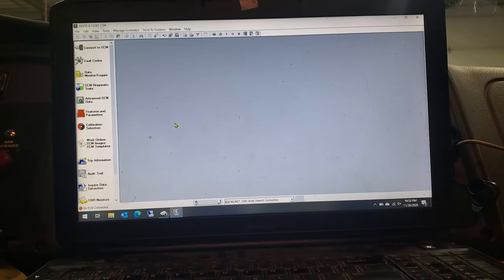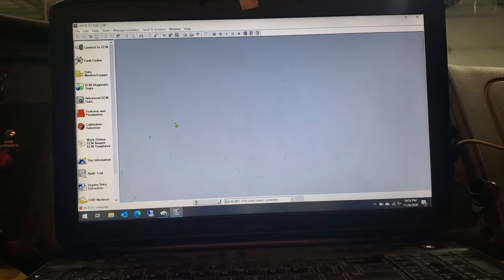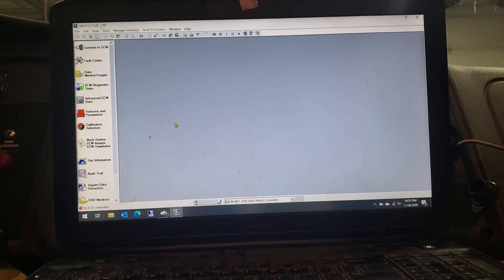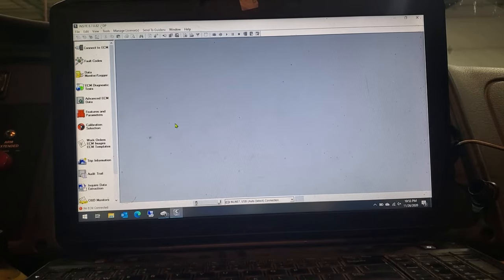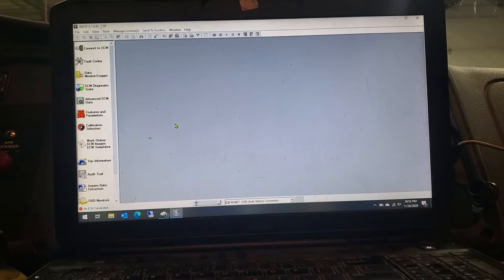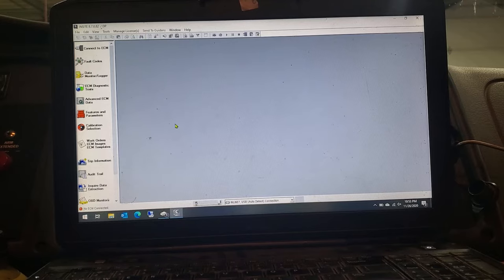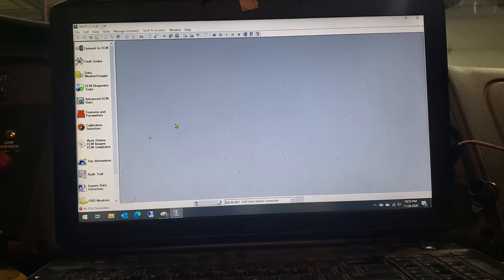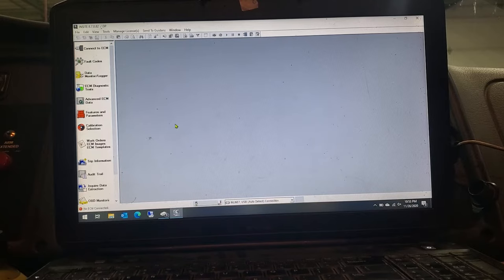All right guys, I'm going to show you what happens when you got to do an update to an ECM. I know that there's one out there, so I'm going to plug this truck in and should be able to show you how it automatically shows you that there is one and how to go about doing that.